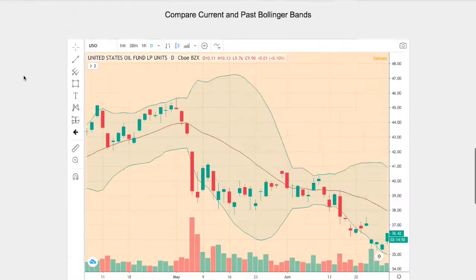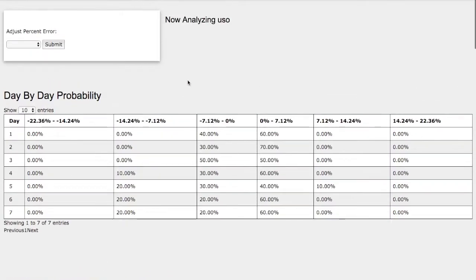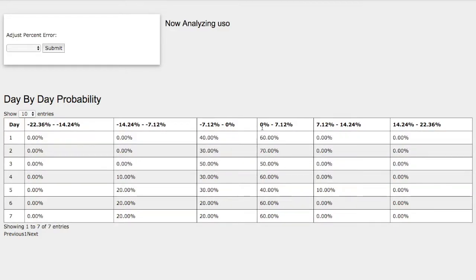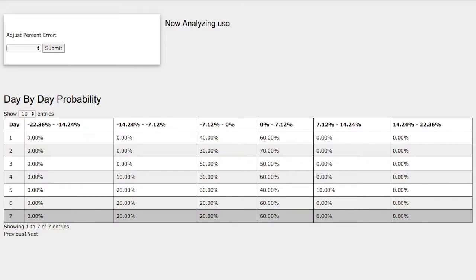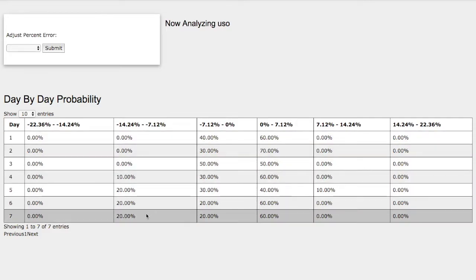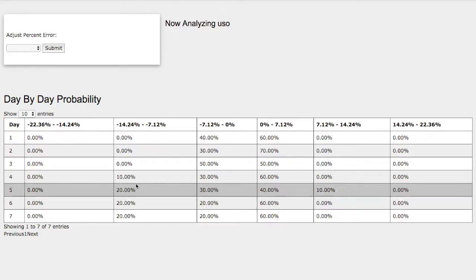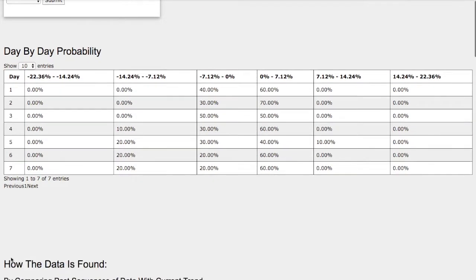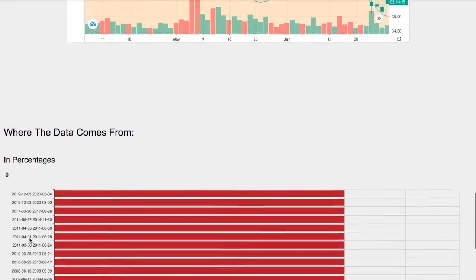Back to the day-by-day probability model. As the days progress to the seventh day, we see a 60% chance for WTI crude oil to climb higher between 0 and 7%. On the other hand, we have a 20% chance for WTI crude oil to fall between 0 and negative 7%. And on the extreme case, we have a 20% chance for WTI crude oil to fall between negative 7% and negative 14%.